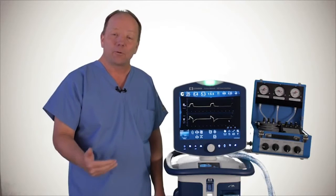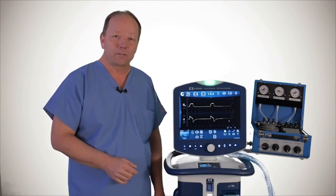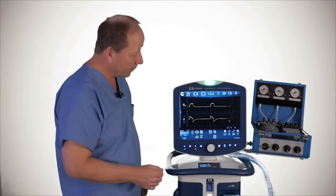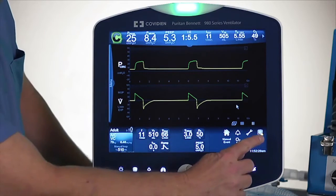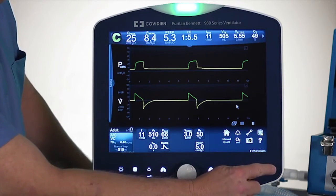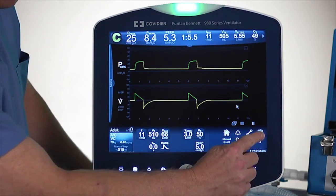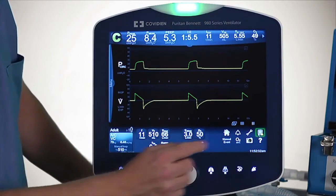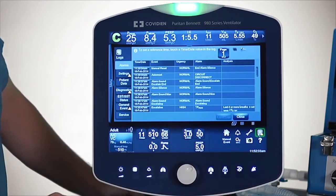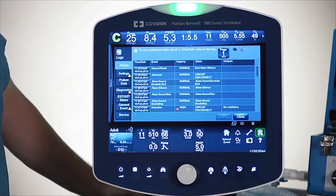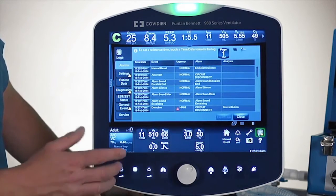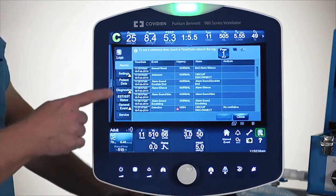The last thing I want to cover is the logs. Let me go down to the logs over here — that is this little clipboard on the lower right-hand side. I mentioned that we have alarm logs, but we also have a number of other logs that may be important to you.